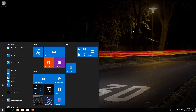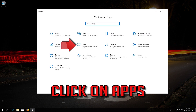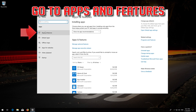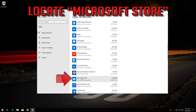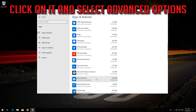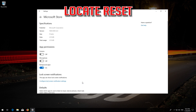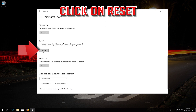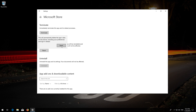First, open Start and click on Settings. Click on Apps, then go to Apps and Features. Locate the Microsoft Store, click on it, and select Advanced Options. Locate Reset and click on Reset. Press Reset again. Wait for the Windows Store to reset, then open the Windows Store. Your problem should now be fixed.